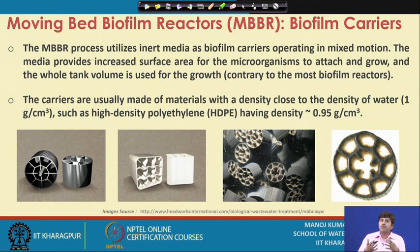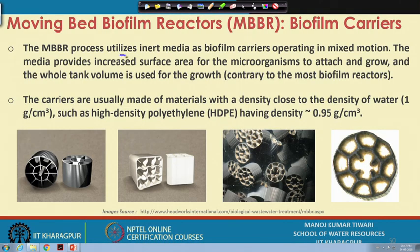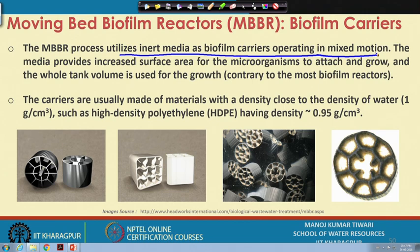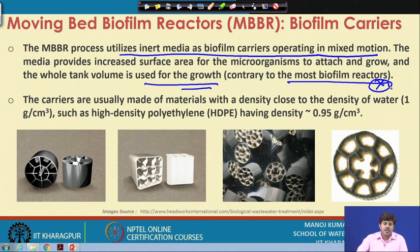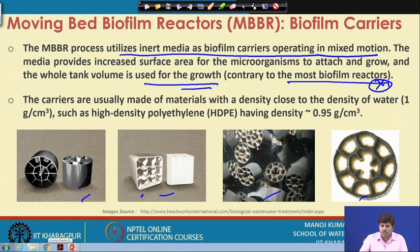The major important aspect of moving bed biofilm reactors is the biofilm carriers — otherwise the process is essentially similar to activated sludge. The MBBR utilizes inert media as biofilm carriers which operate in mixed motion. This media provides increased surface area for microorganisms to attach and grow, and the whole tank volume is used for this growth, which is not the case with most conventional biofilm reactors. These media can have various shapes, and after growth, a visible biofilm forms on the carrier surface.